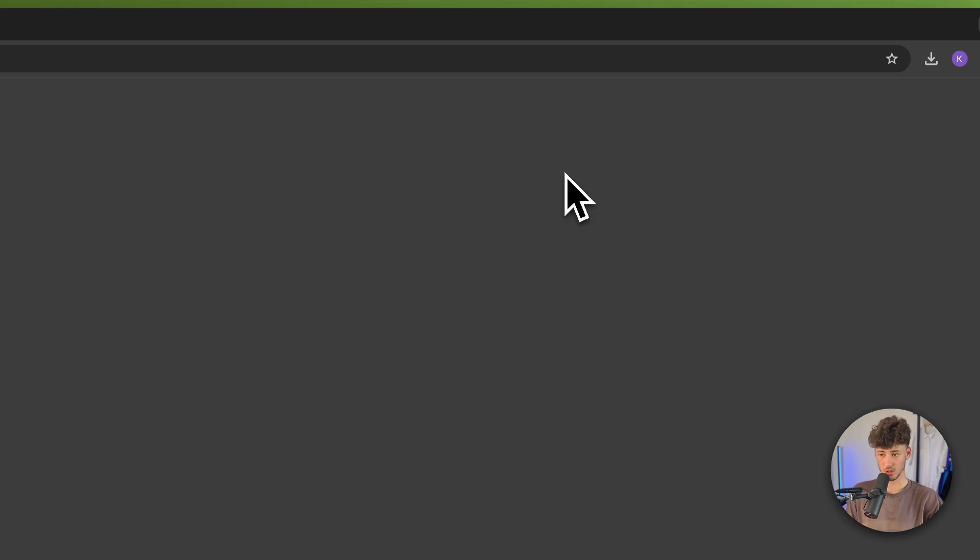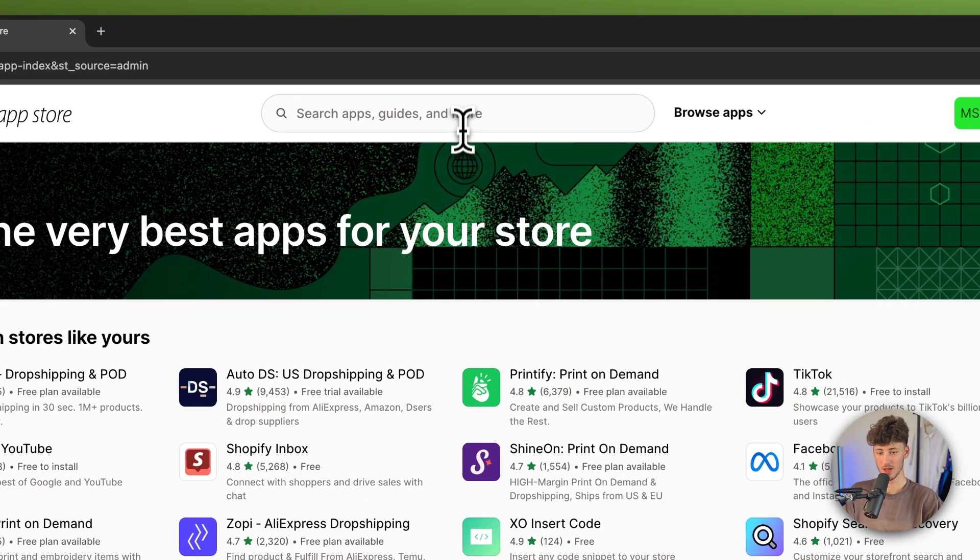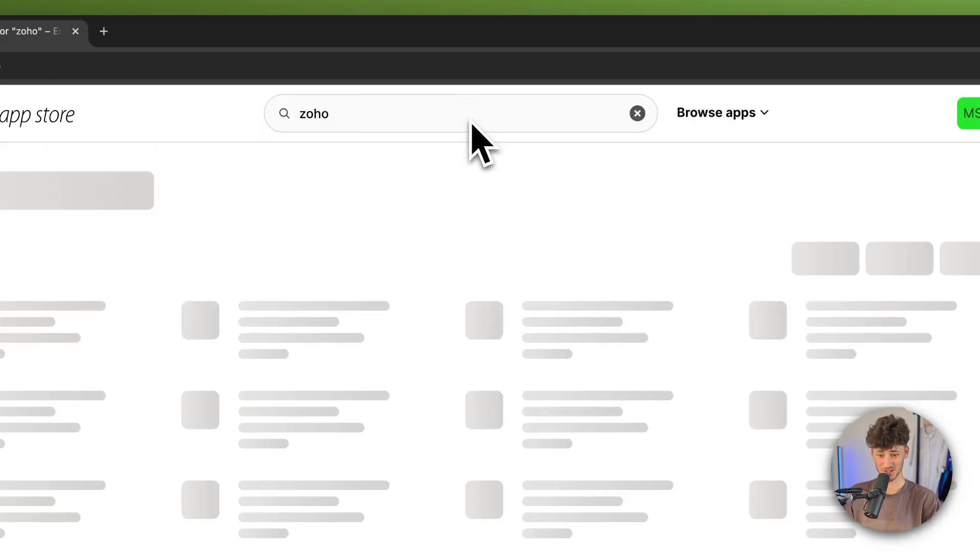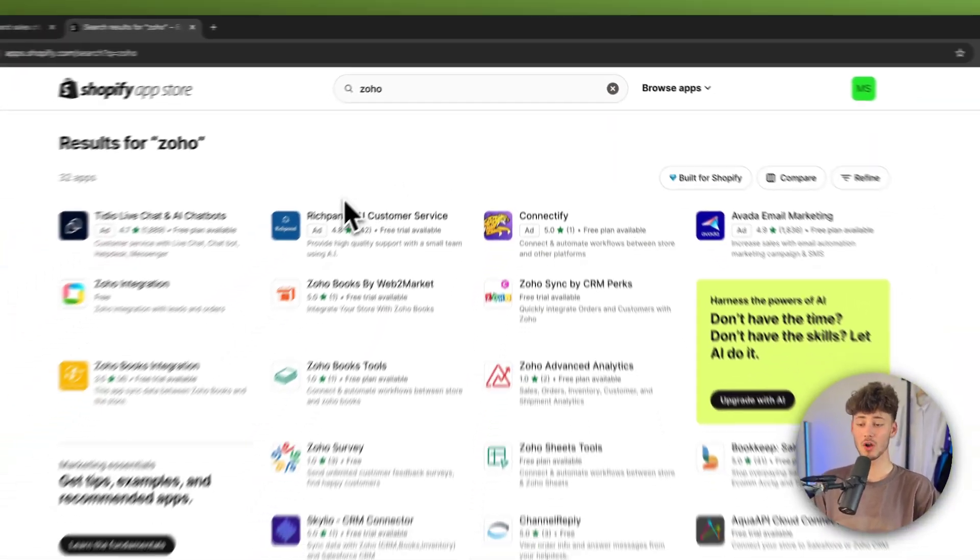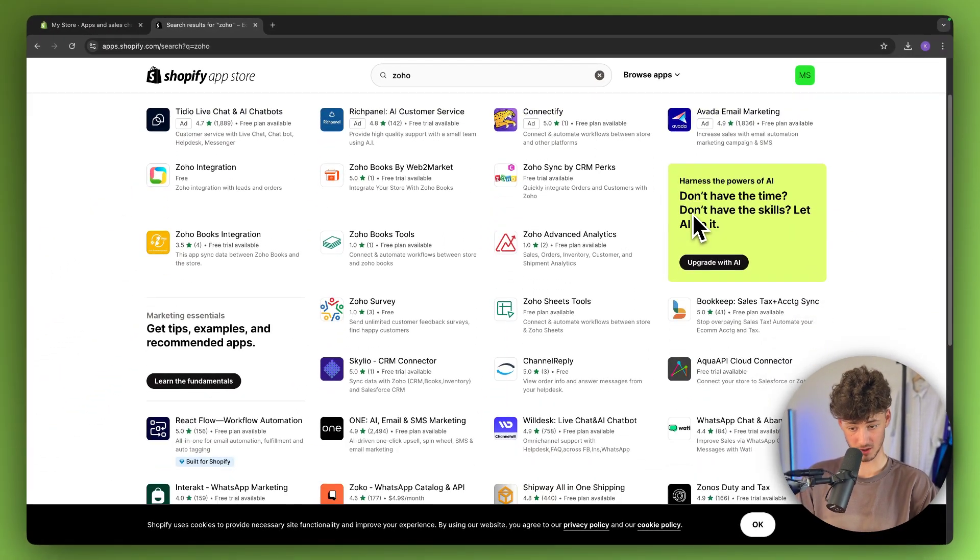Once this is loaded up, search for Zoho. As you can see, we're going to get tons of different options.